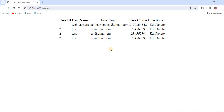This is how we can fetch all records from a MySQL table in a Django website. In the upcoming lessons, we will learn how to fetch selected records based on a condition, how to update records, and how to delete records. The Action column we added in the table will be converted into Edit and Delete buttons in future lectures.